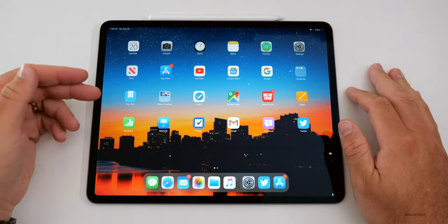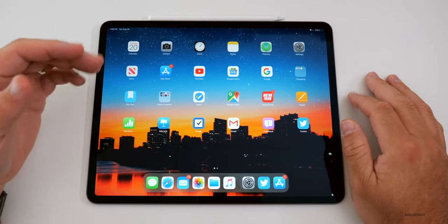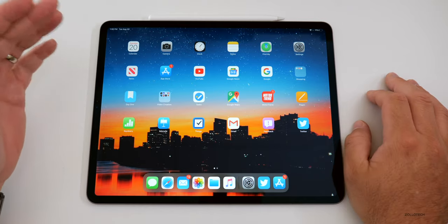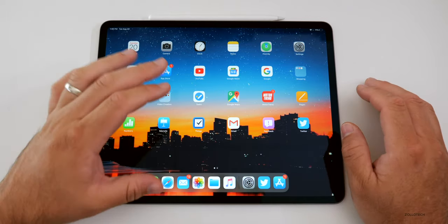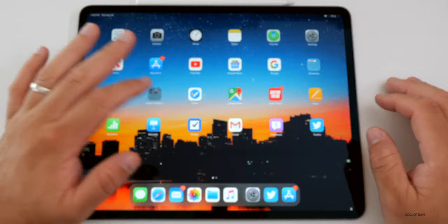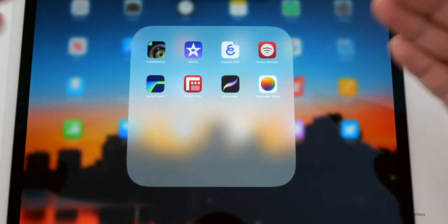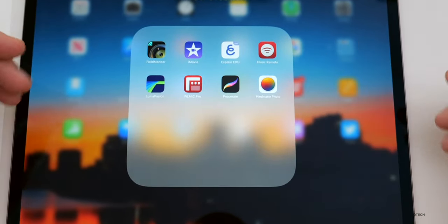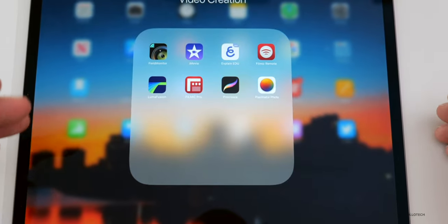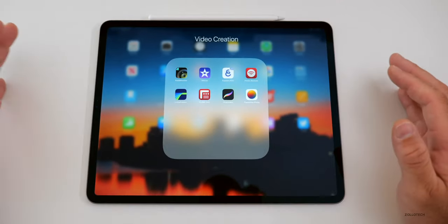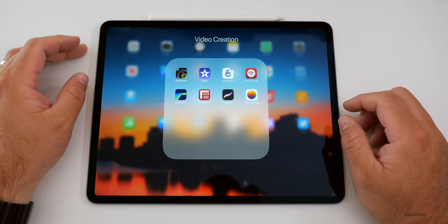Day One is a journaling app that I use. I really like it, but I haven't used it in a while. My favorite folder on here that I don't use enough is my video creation folder. This is everything I need in order to create a video, edit it, use my iPhone to film it — whatever I want to do. This folder contains all of that.